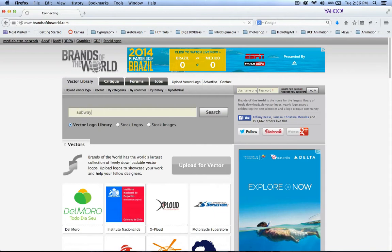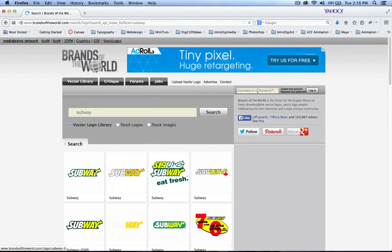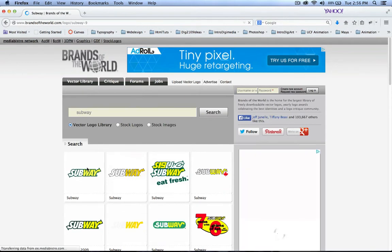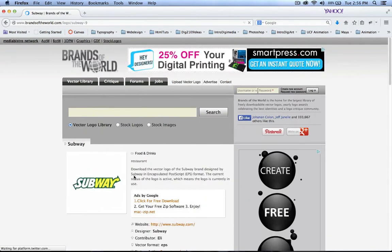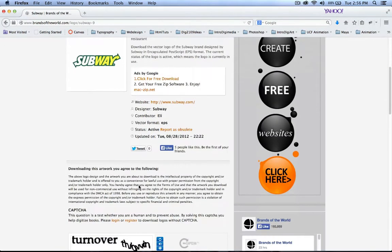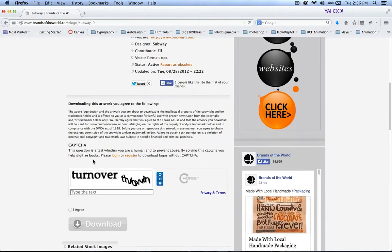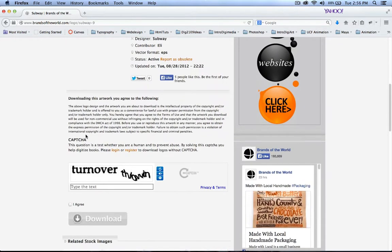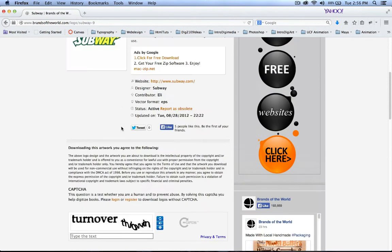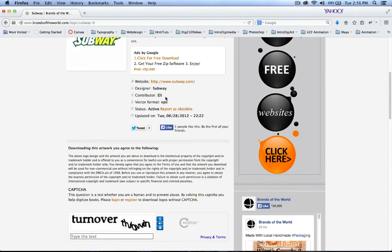We're going to do a Subway logo today. I searched for Subway and already downloaded this one. Now be very careful, you do not click here. You want to go all the way to the bottom and use the CAPTCHA and make sure you agree to the terms and service, which basically means it's copyrighted. You're not going to use this for any other reason because this is copyrighted material. This is for educational purposes only.